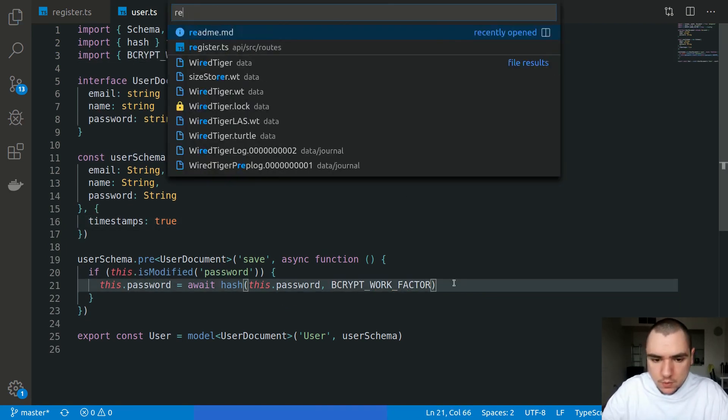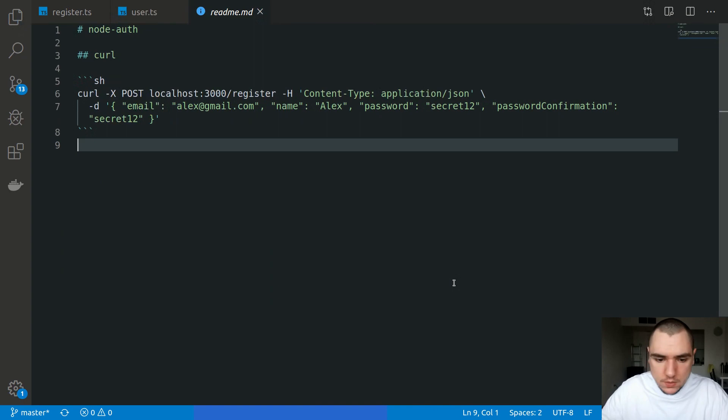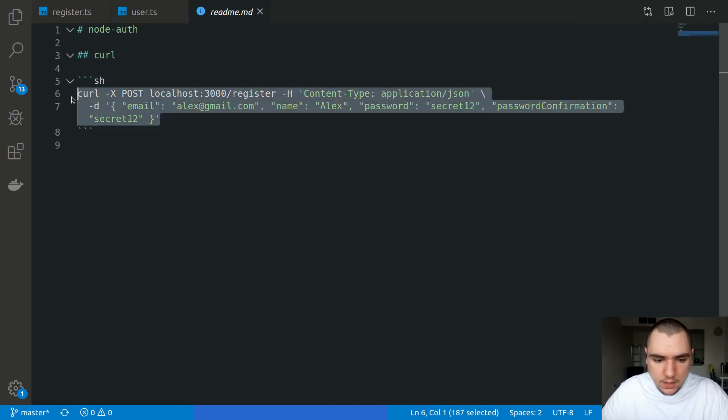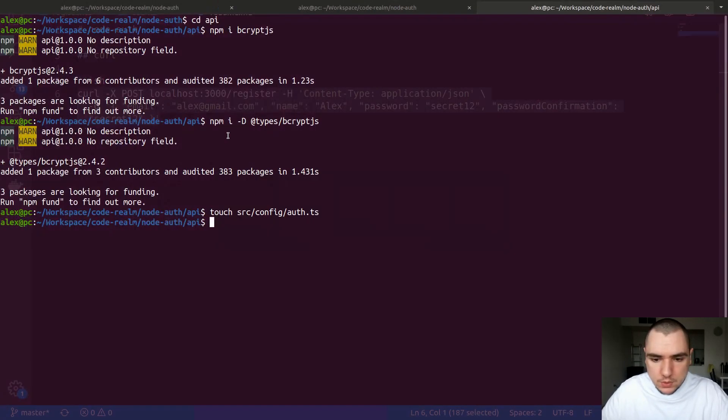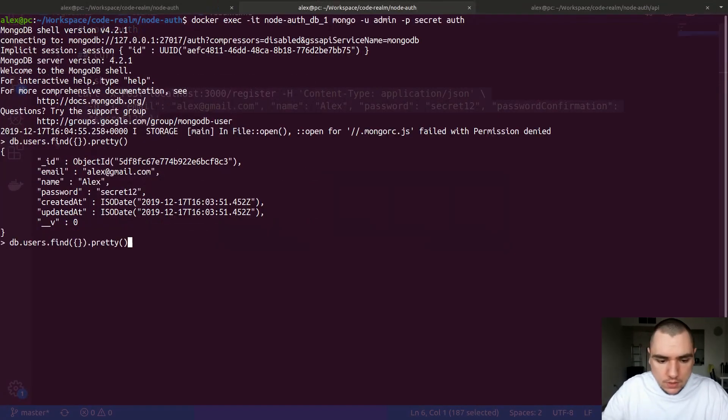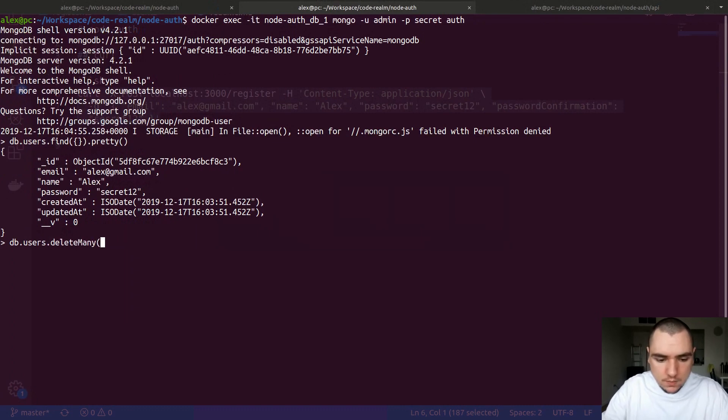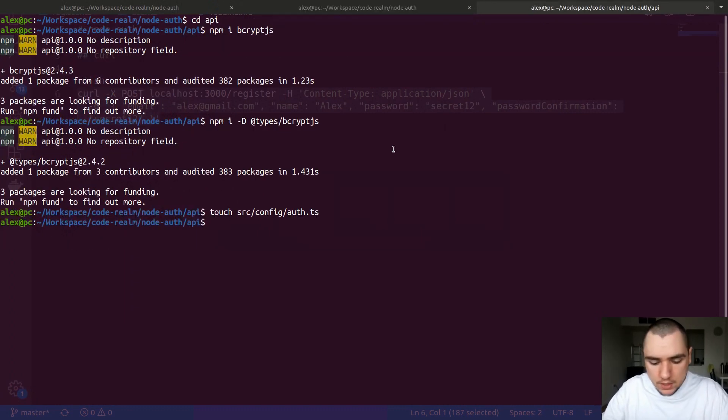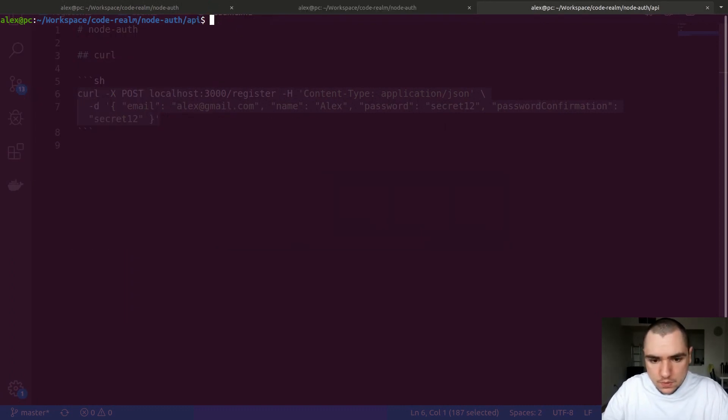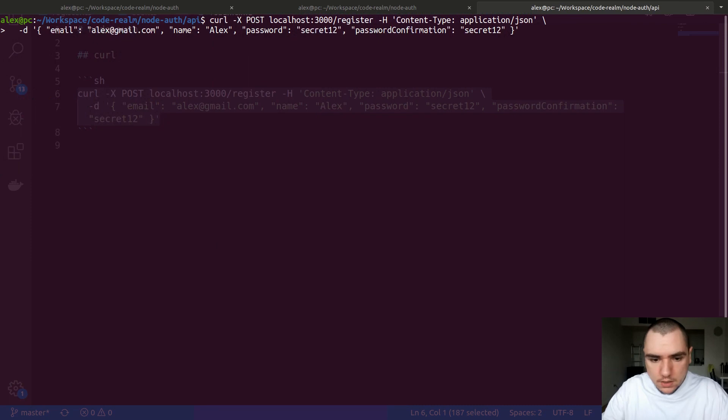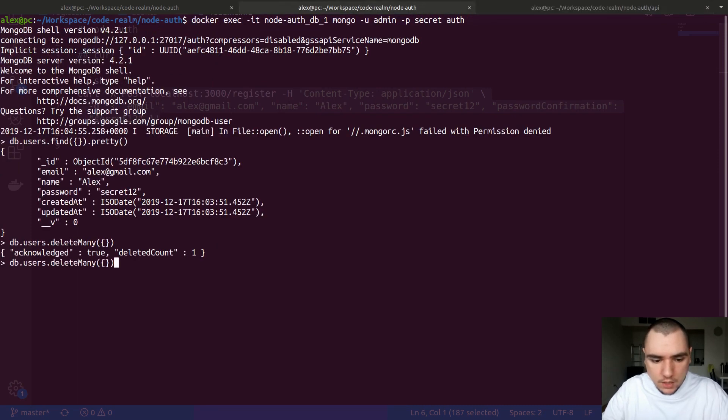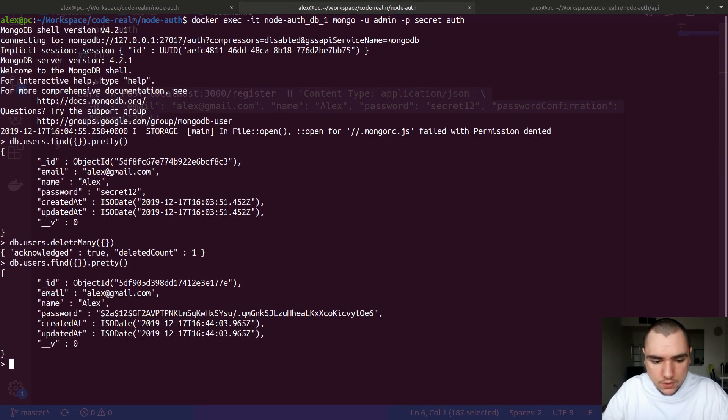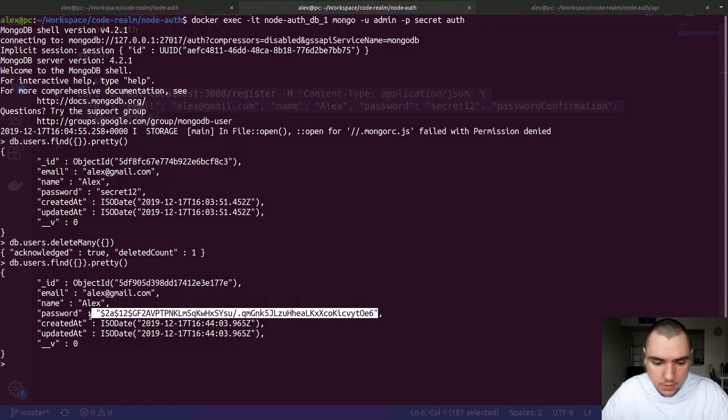Now we can open the readme. I have this HTTP curl command saved up. I'll switch back to the terminal and delete the old user. So let me do deleteMany, paste that in, and run it. We get the message of okay. If I try to find the users, this time the password is going to be hashed using bcrypt.